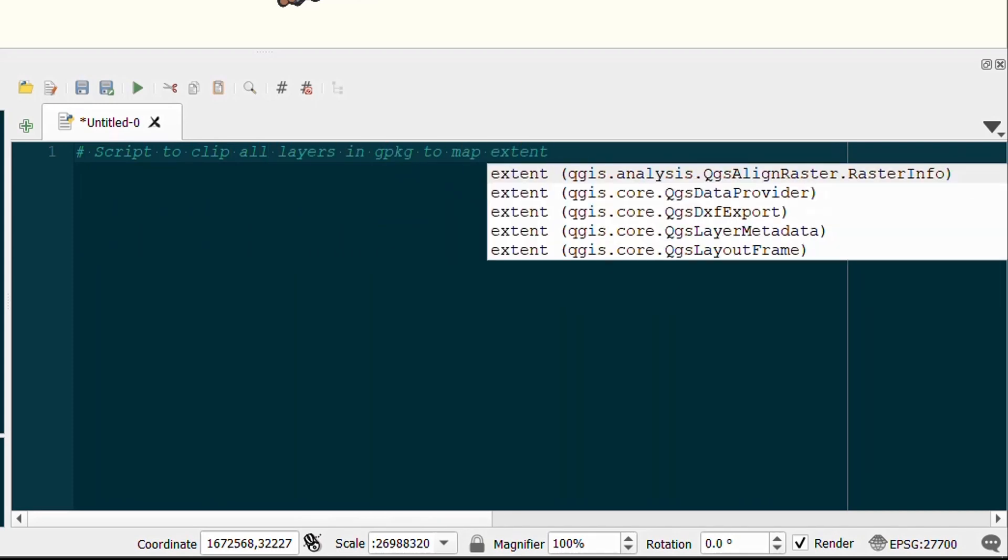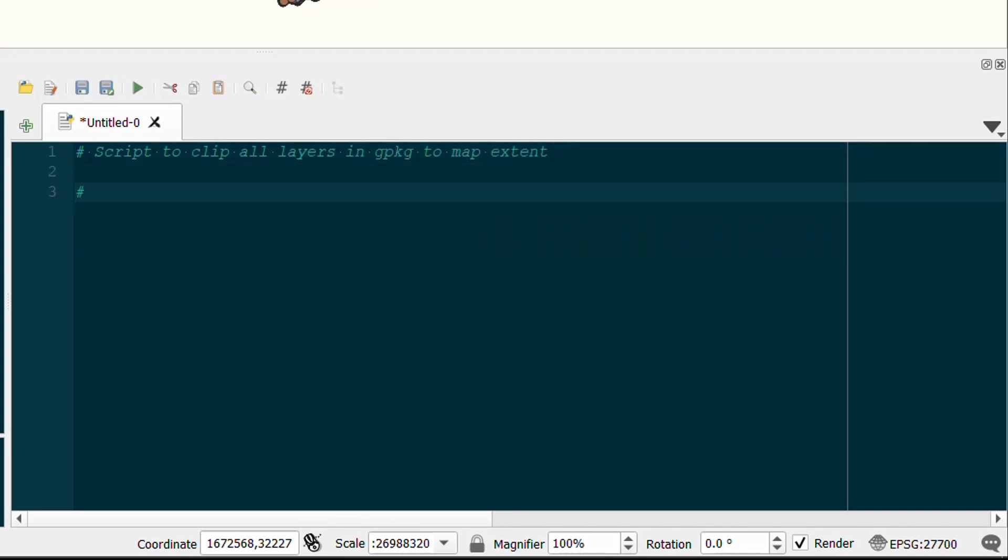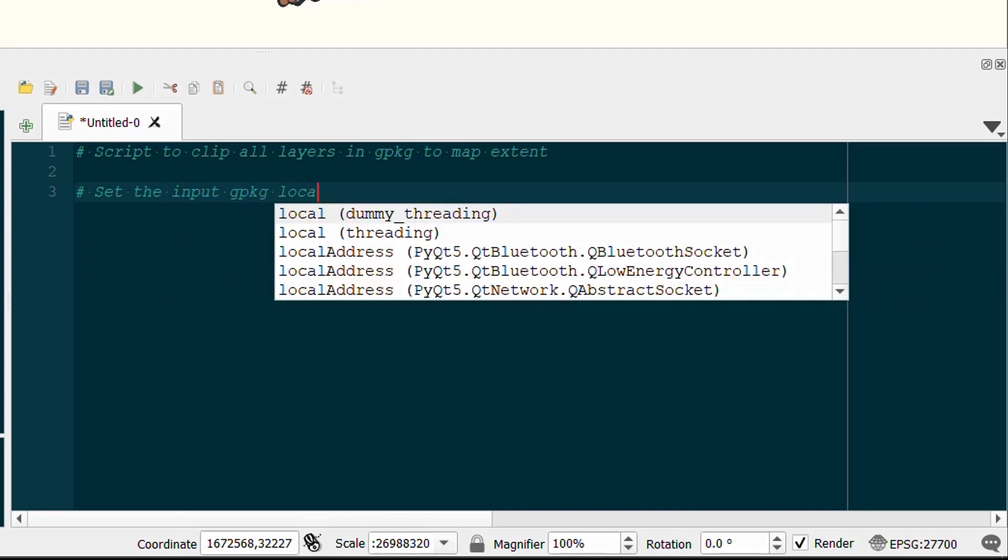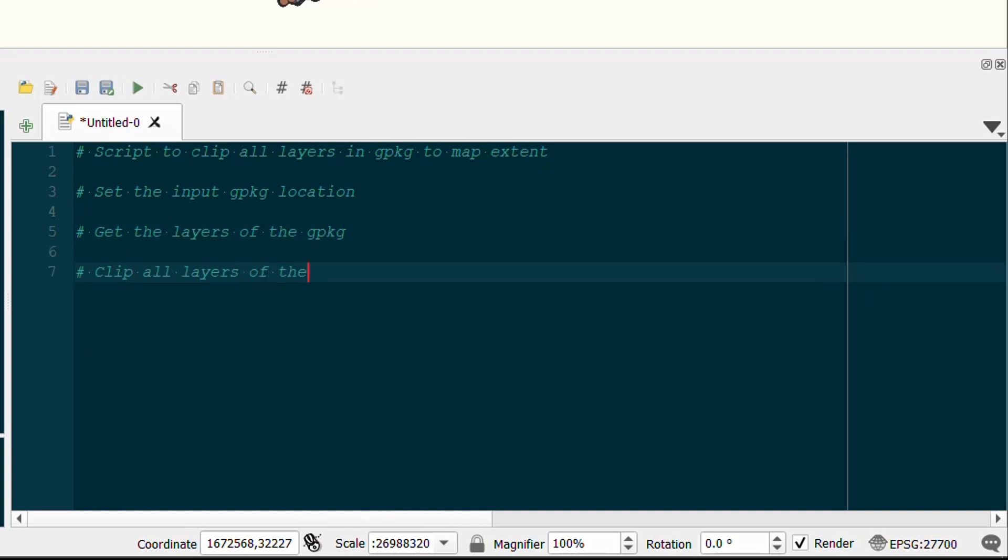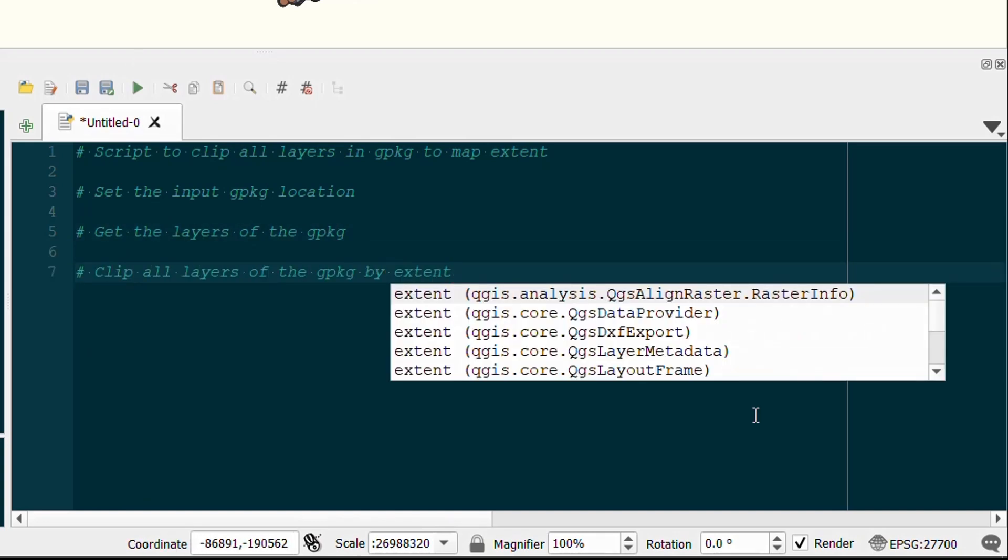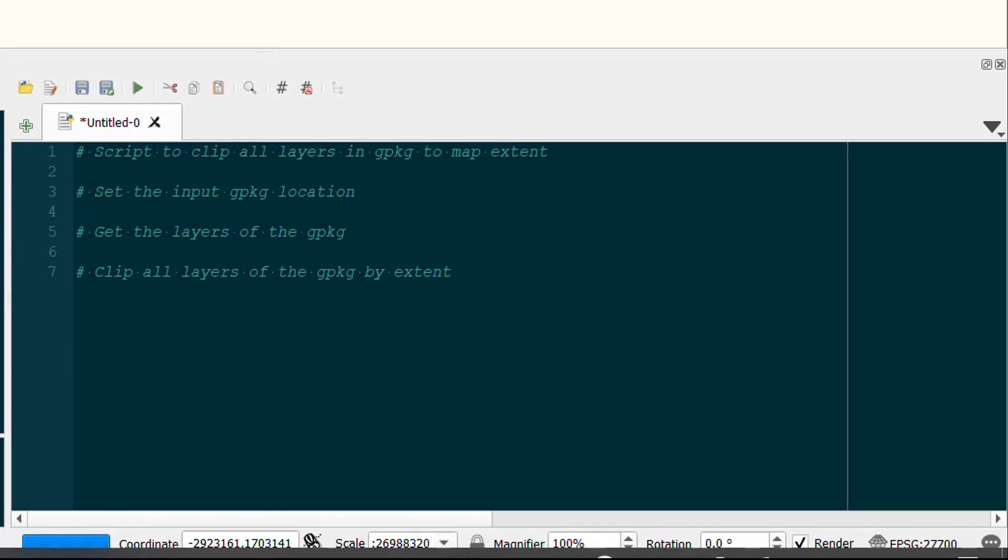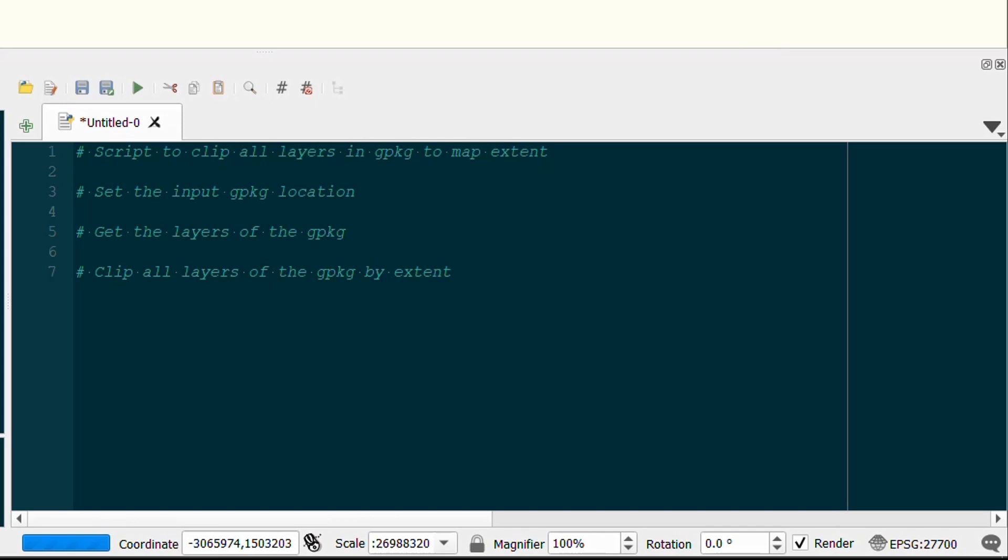I always start off by making a little comment with that hashtag about what I'm going to be doing, and then I kind of pseudocode it. So I think about the stages that I might need to go through, again just using a Python comment. Here we've got setting the input geopackage location, get the layers of the geopackage, and then clip all the layers by the extent.